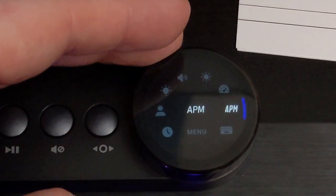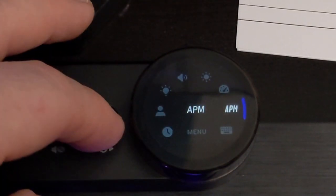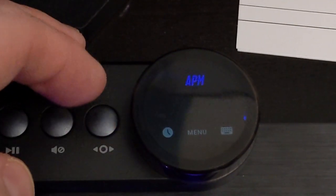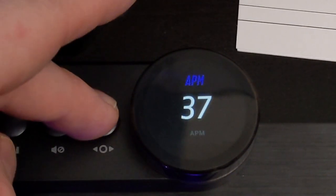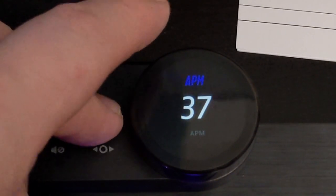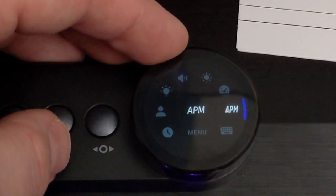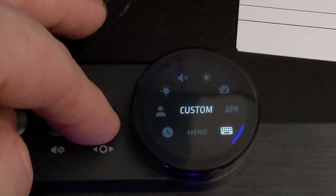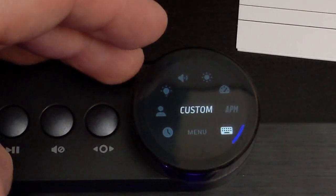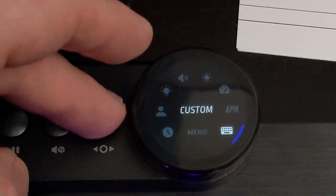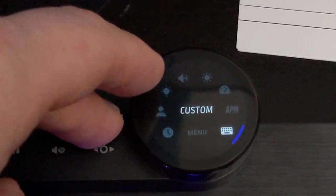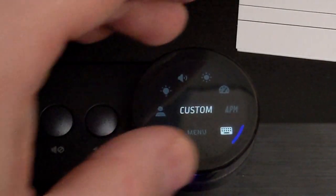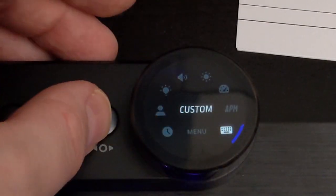Next up an actions per minute counter for all of you real-time strategy fans. And the last one is a custom mode. Now this will only work if you have set up a custom operation for the dial in base camp software and I don't have on this particular profile.